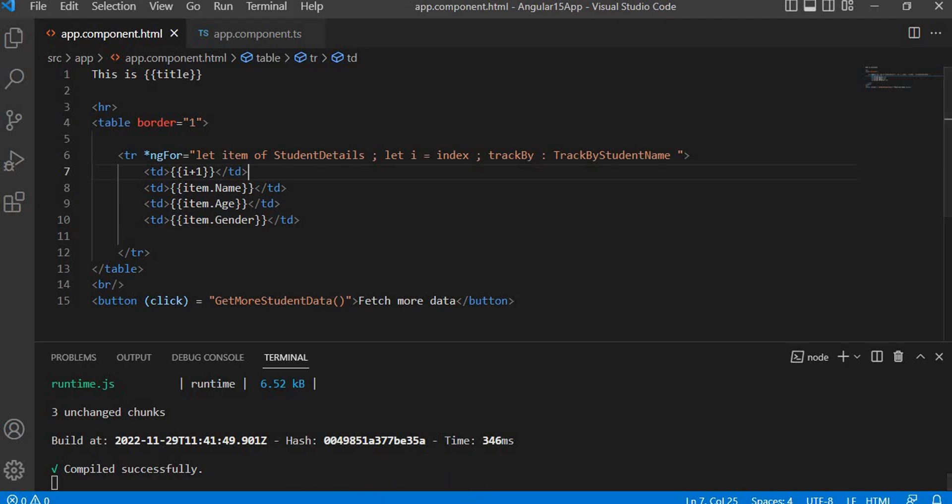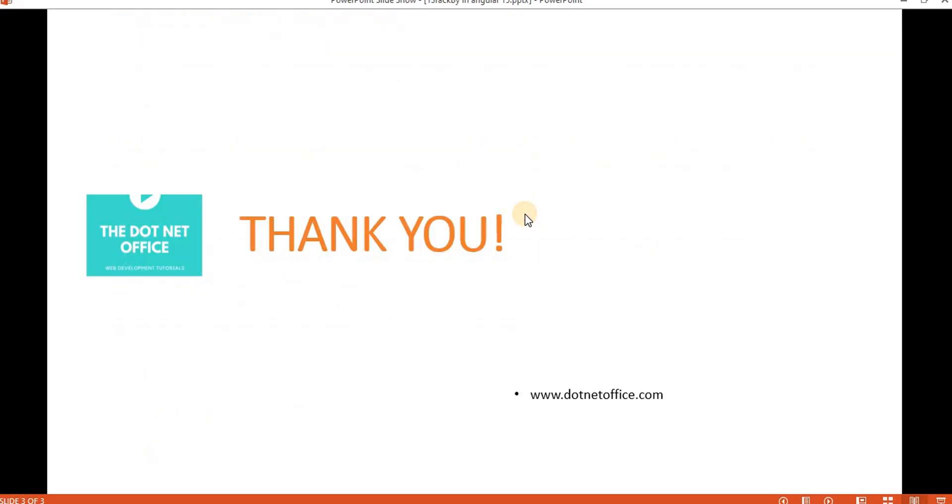That's it for this video. If you have any questions or doubts, please comment. Thank you.